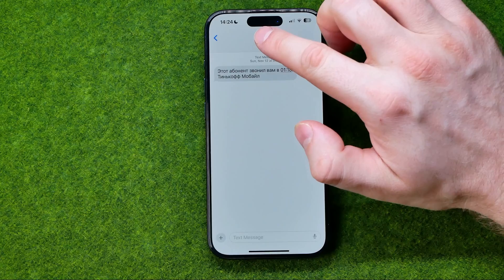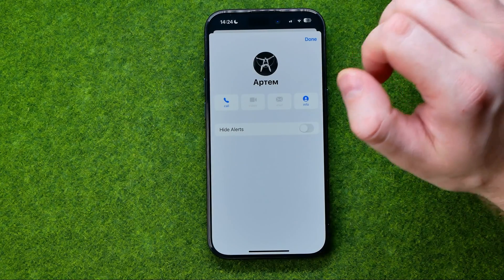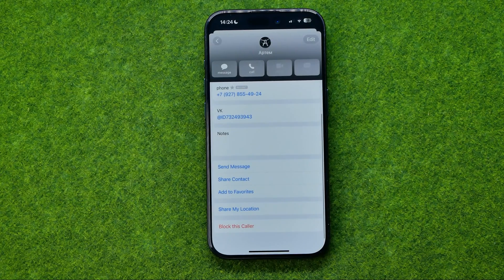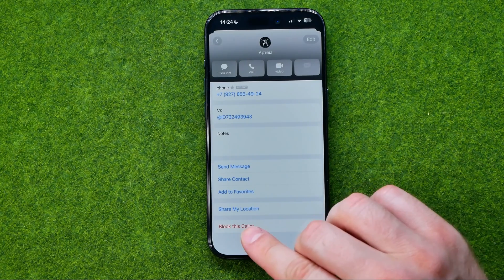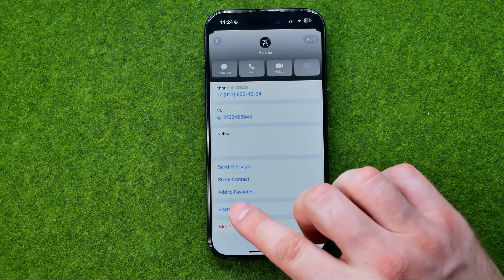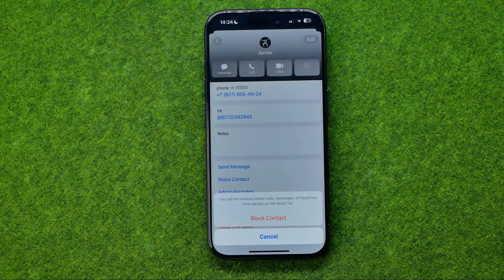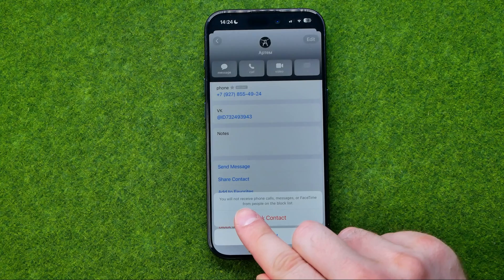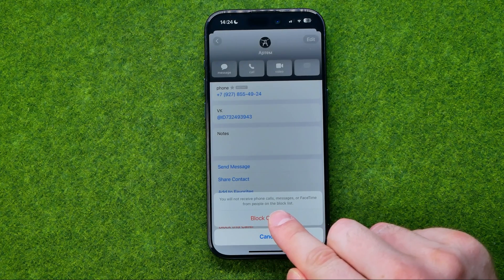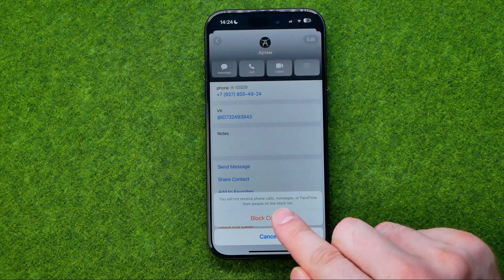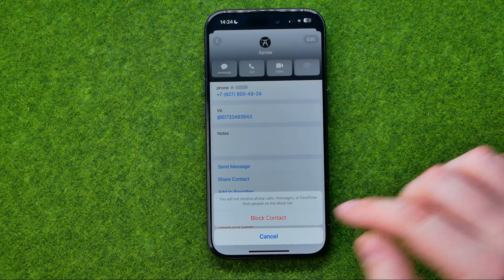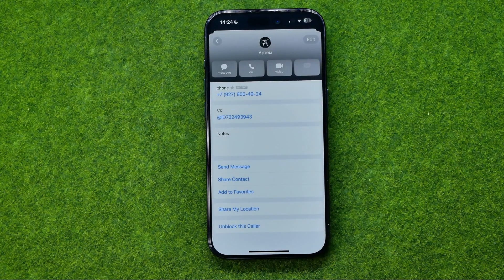Then tap right here at the very top, then tap on Info. Scroll down to the very bottom and that's where you can easily find the Block this Caller option. If we tap on it, it will say that you will not receive phone calls, messages, or FaceTime from people on the block list. To add the user to the block list, all you have to do is just tap right here.